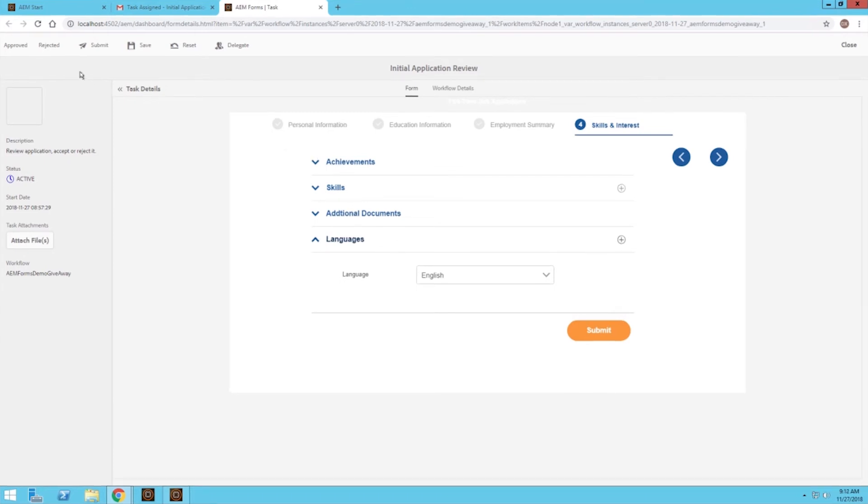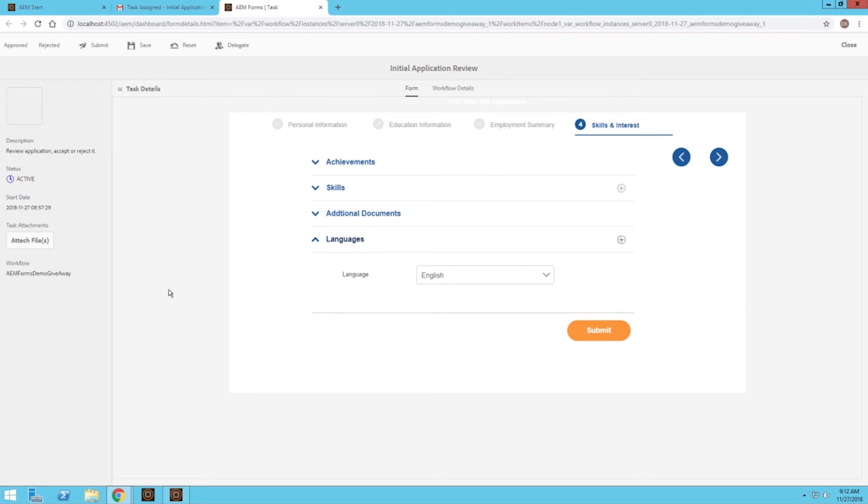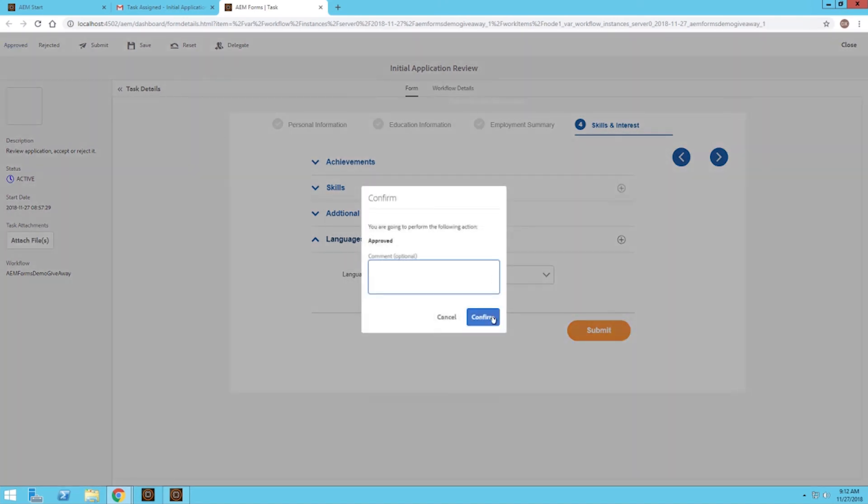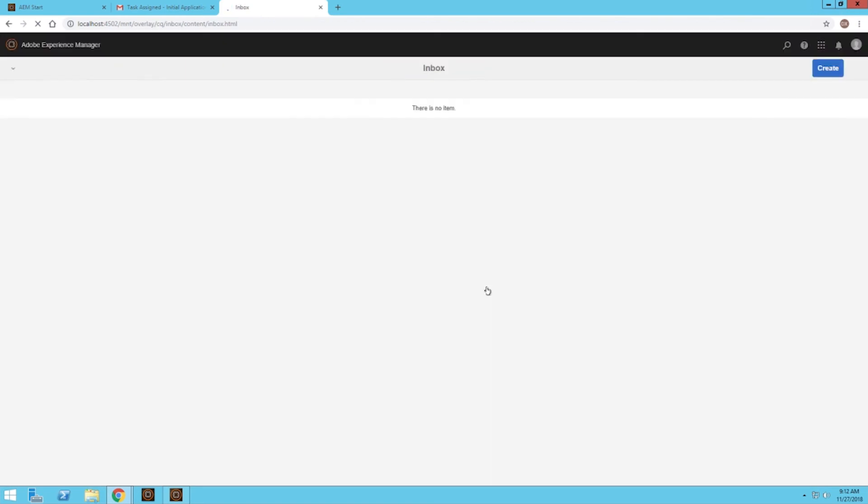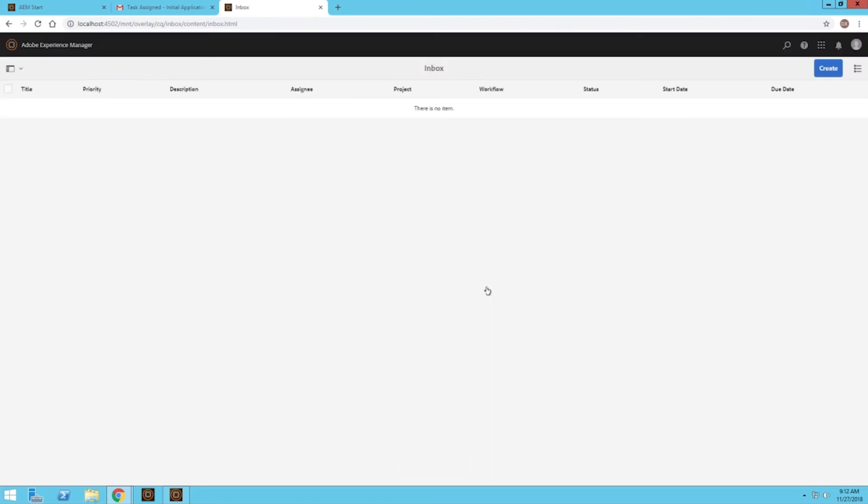The next step of this workflow is to approve or reject this application. And based off what we choose here, an email will be sent out to the person who submitted this application telling them that they've been approved or rejected. So we'll go ahead and approve them. Let's click this button and confirm it. Click done. And that's going to be it for the workflow from the organization side.